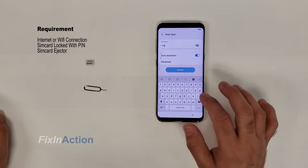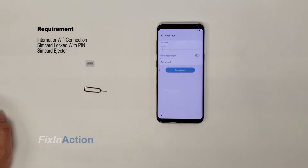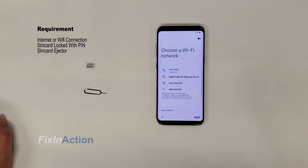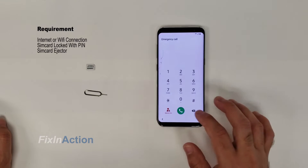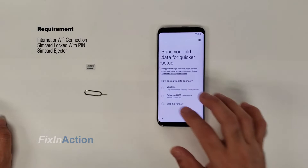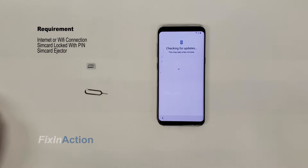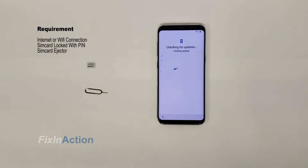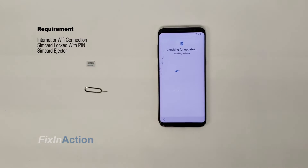Let's connect it with Wi-Fi — type the password for your Wi-Fi and press next. Skip 'bring your old data for quicker setup' for now, click next. It's checking for updates; if there are any new releases, the update will be installed automatically. If it has a Google account, we'll need to bypass it.